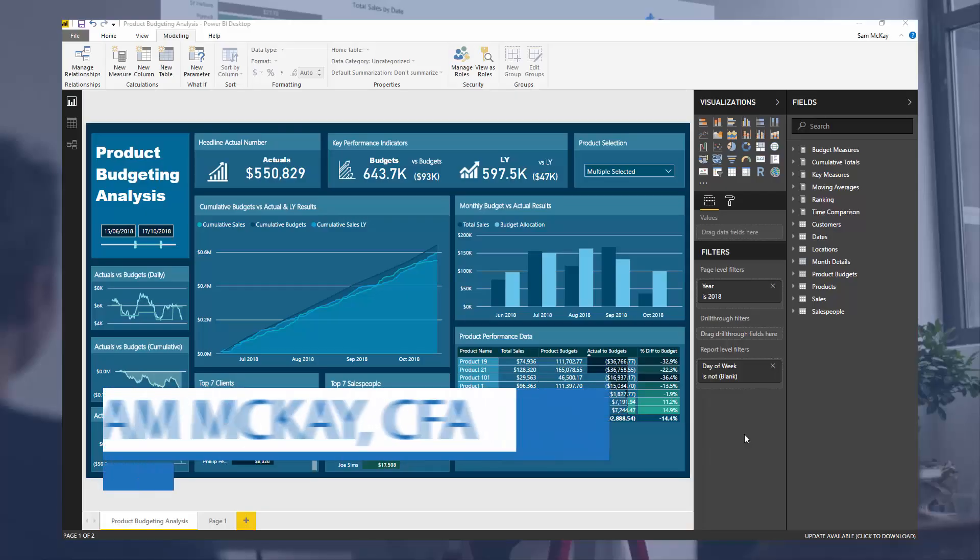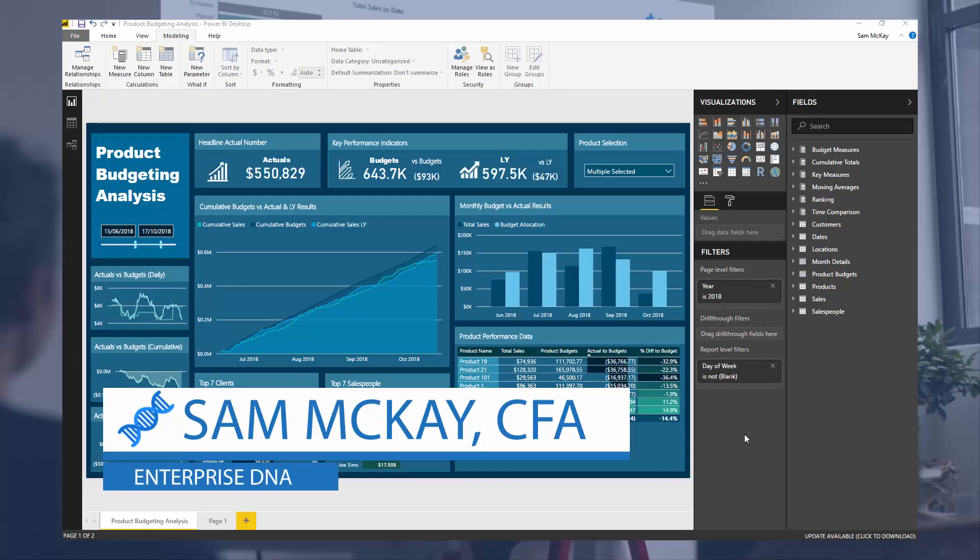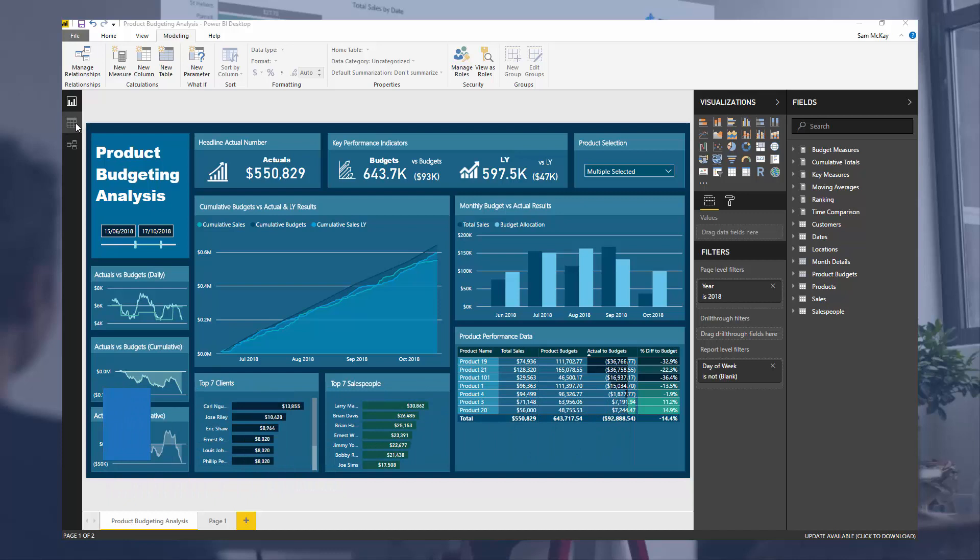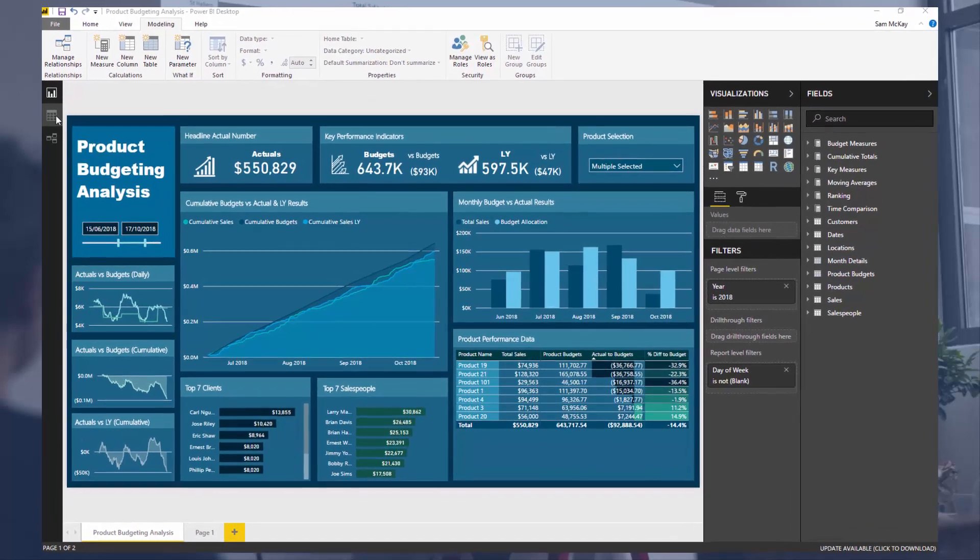Hey everyone, it's Sam Mackay from Enterprise DNA here. I'm going to showcase the cross-join function. I'll show you an example of how I used it and then talk through when and where you could use it as well, because there's lots of applications.